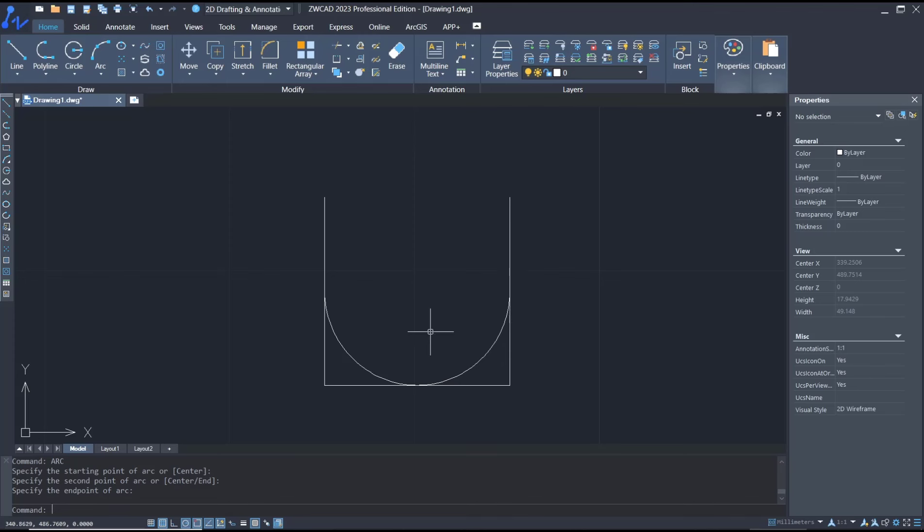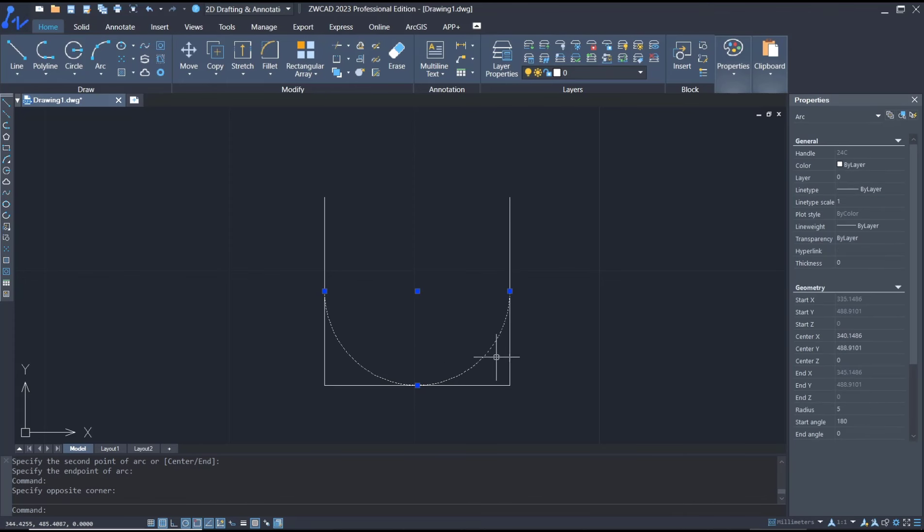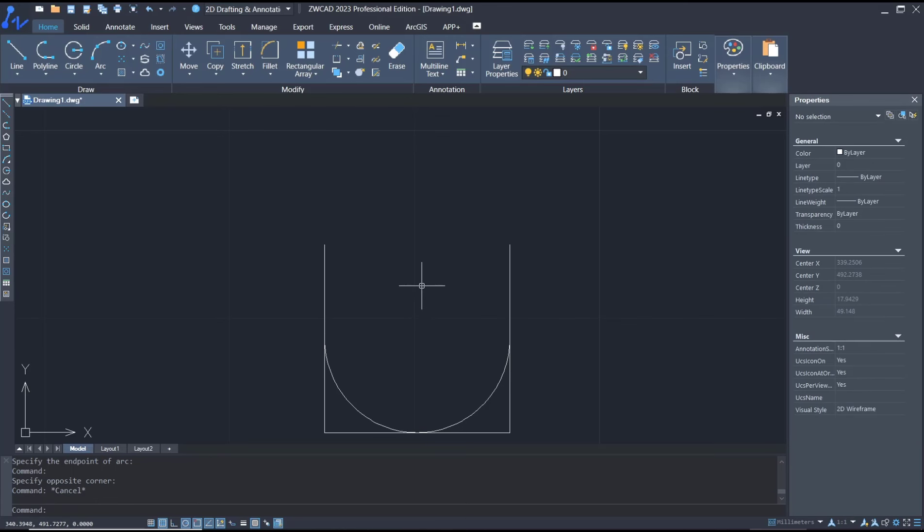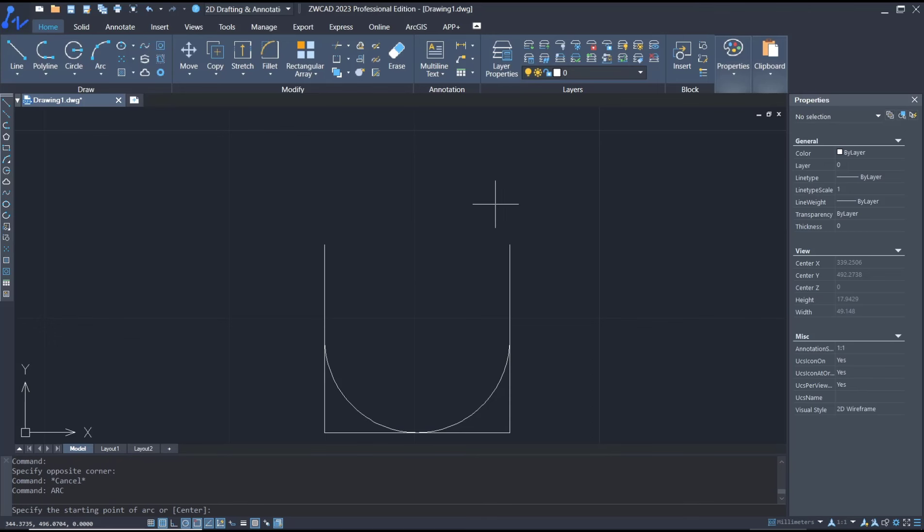You also can create an arc by using endpoint and radius. Type 'arc' and press Enter. For the first point, I will click here, and then you can type 'A' to set the endpoint. Click at this point.